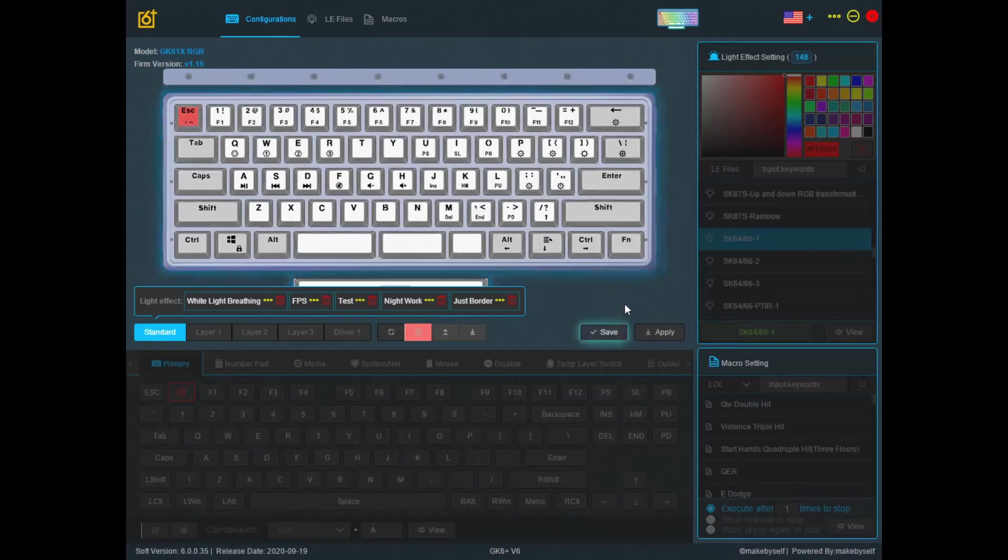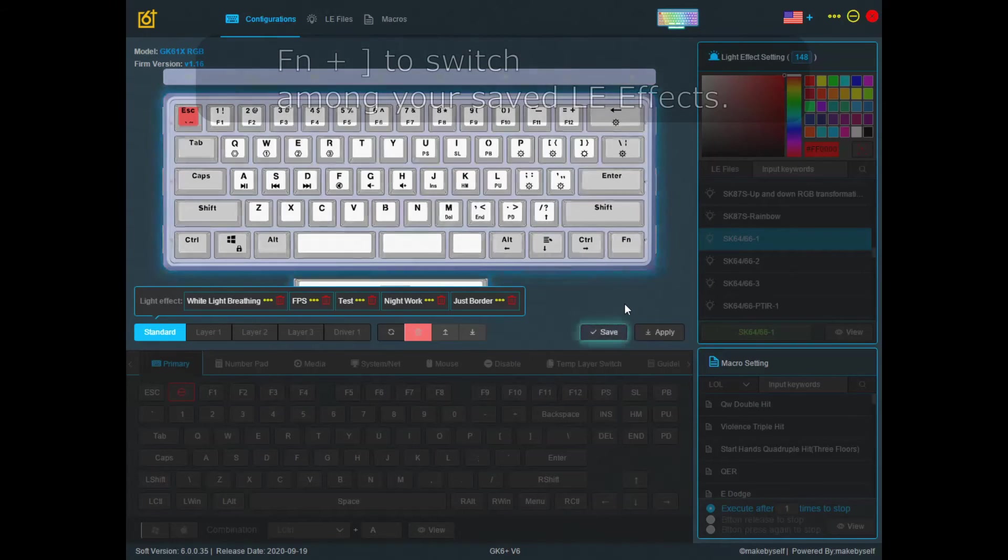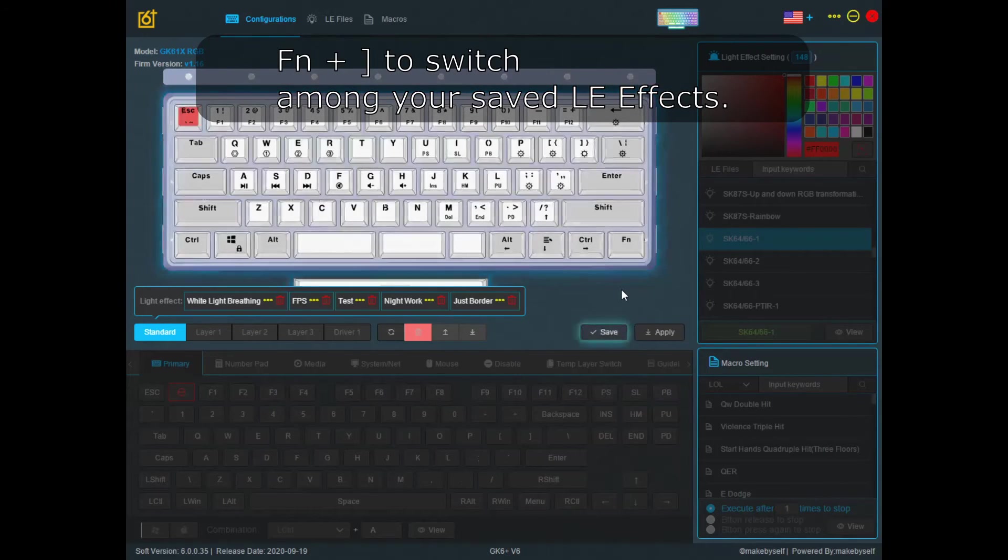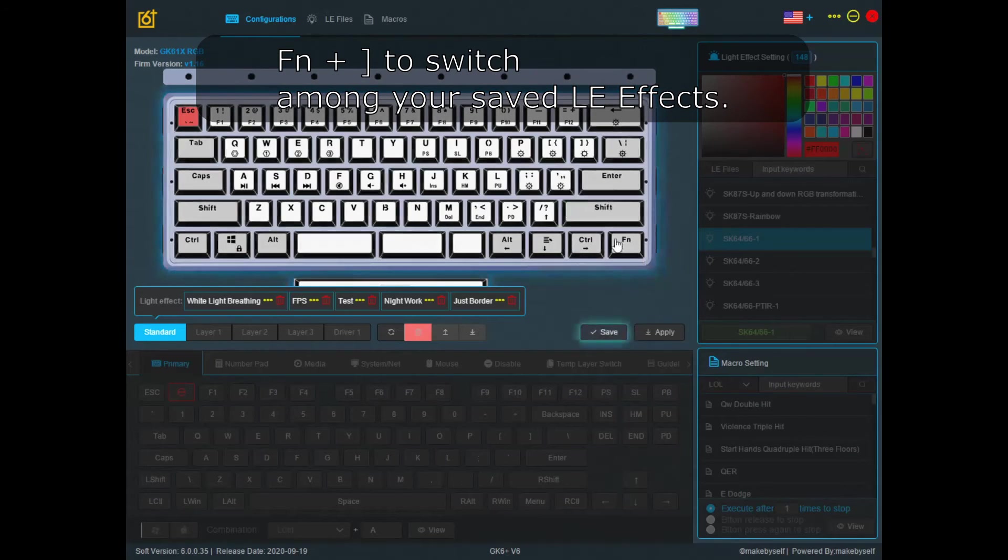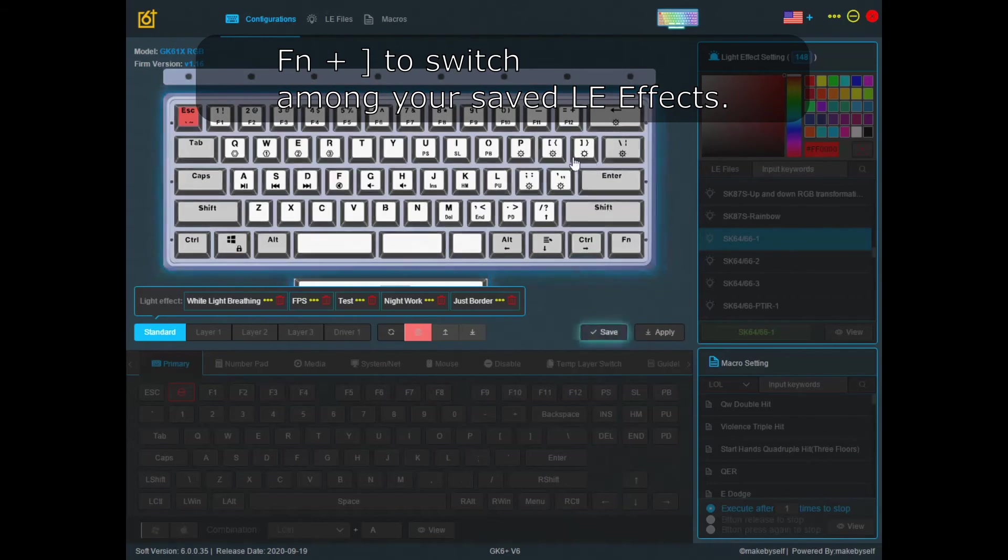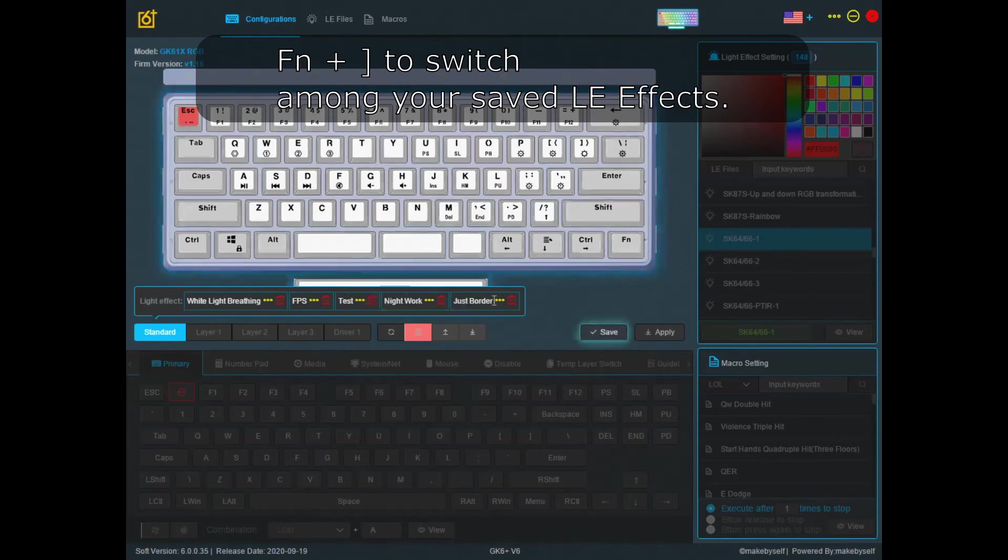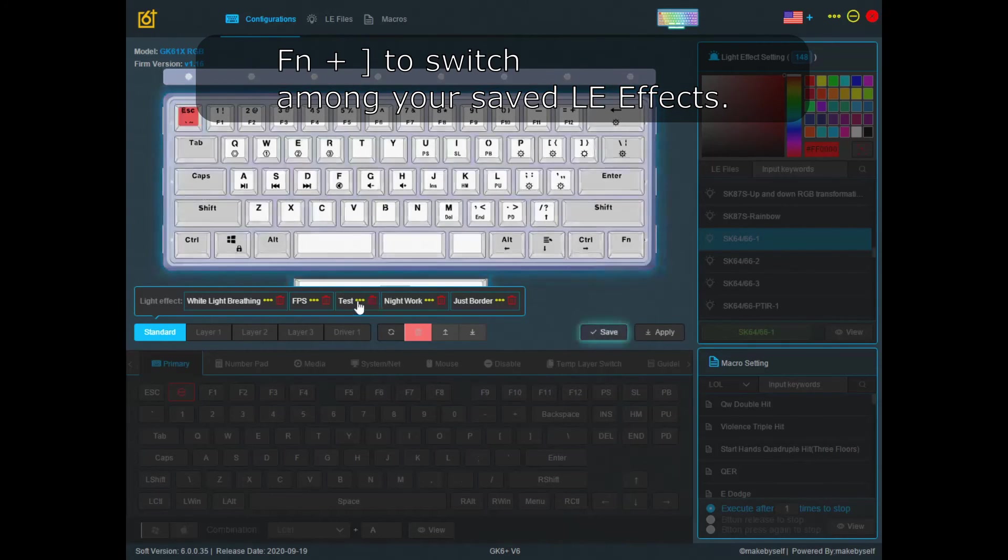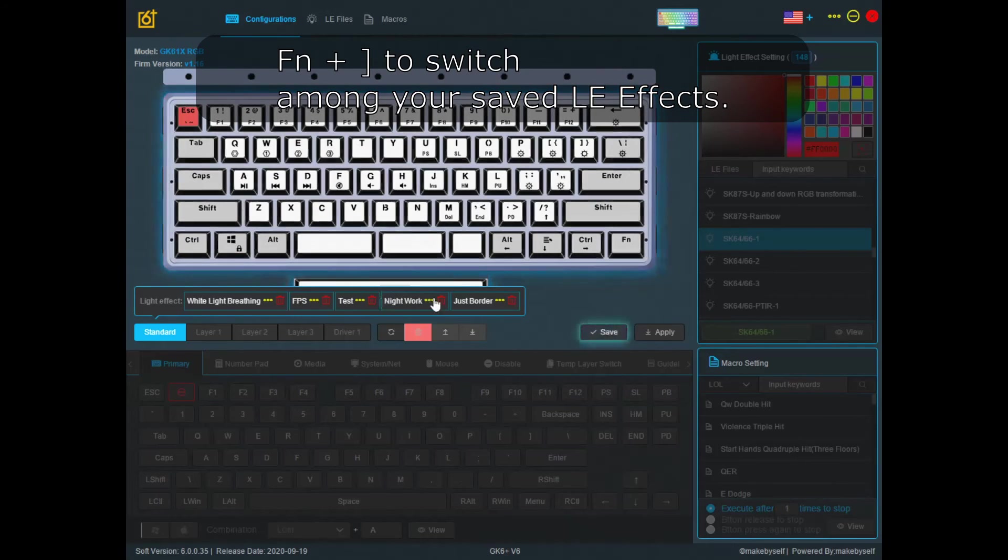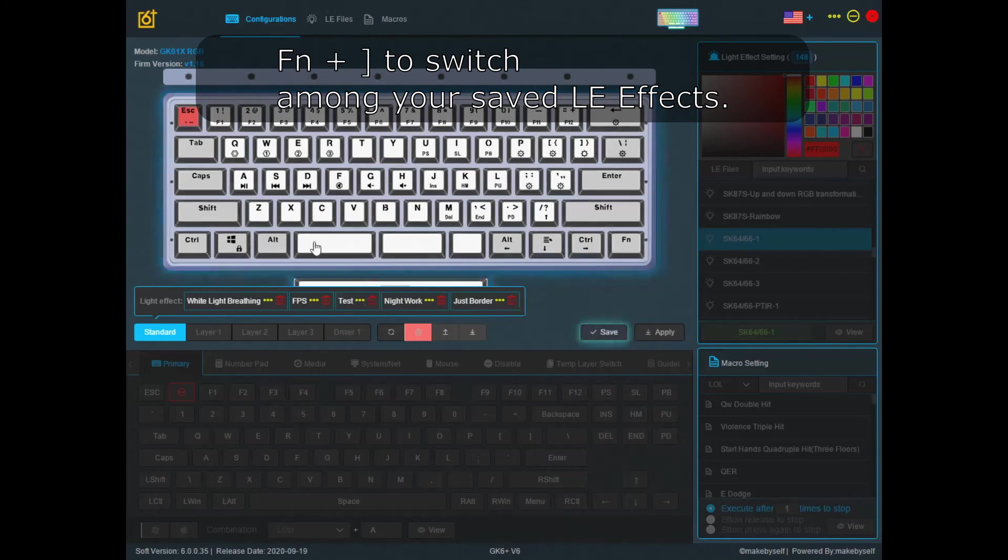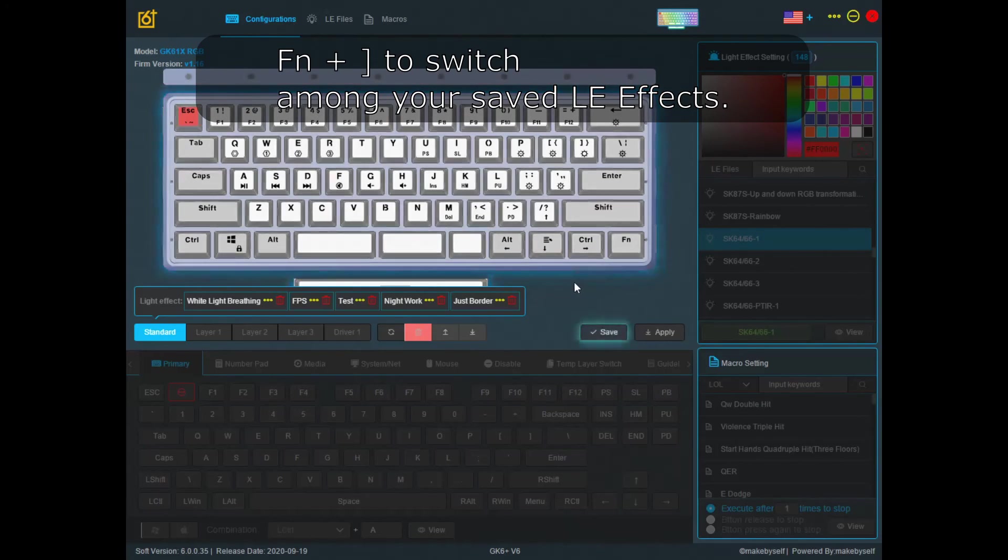And after that, just use your FN, your function key, plus the right closing square bracket key. Basically this and this. By pressing them together, you should select the different color effects you've set here, and just shuffle it through your presets that you've chosen, and you'll see it on your keyboard.